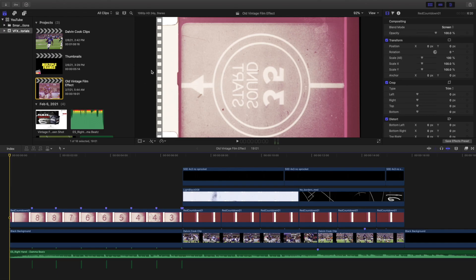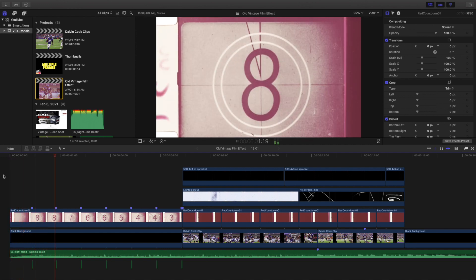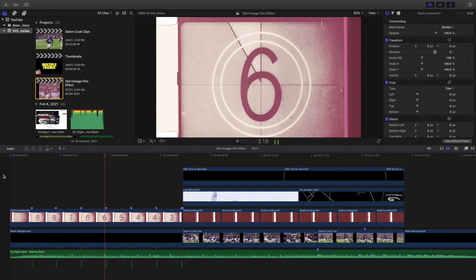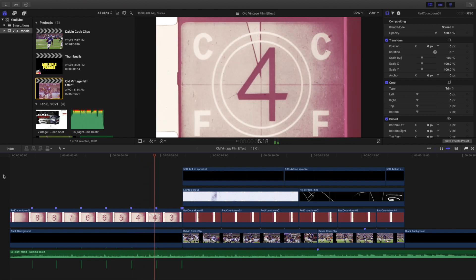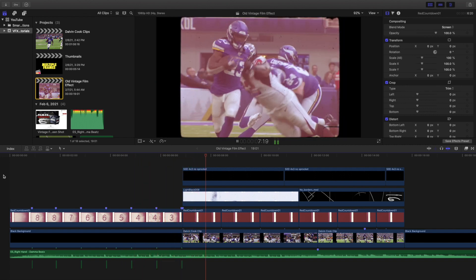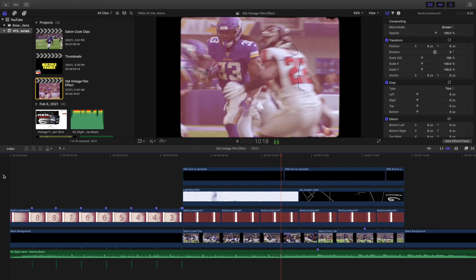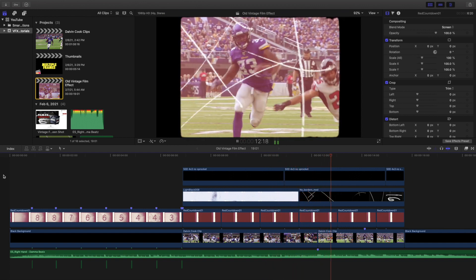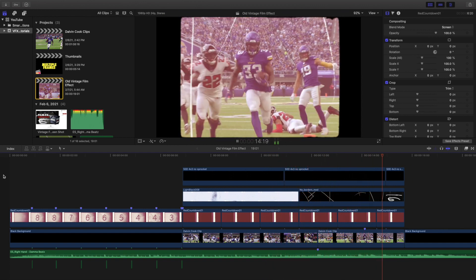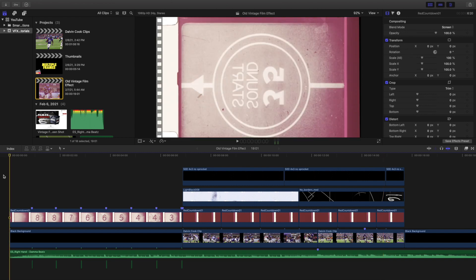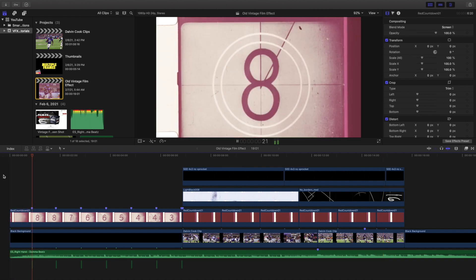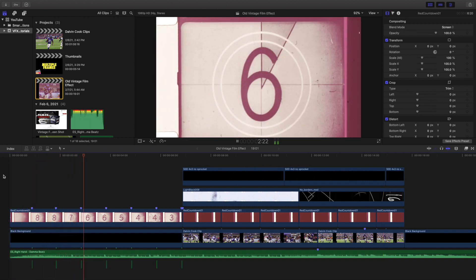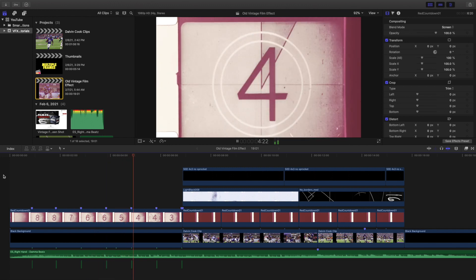Welcome back to another video. In this video I want to go over how to create this really cool vintage film effect in Final Cut Pro 10. You can see what the effect looks like — there's this really cool vintage film overlay, and then as you saw in the beginning there's this kind of really cool countdown effect. I'm going to break down how to go about creating this effect.